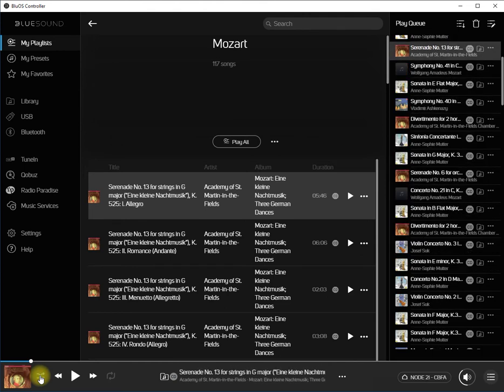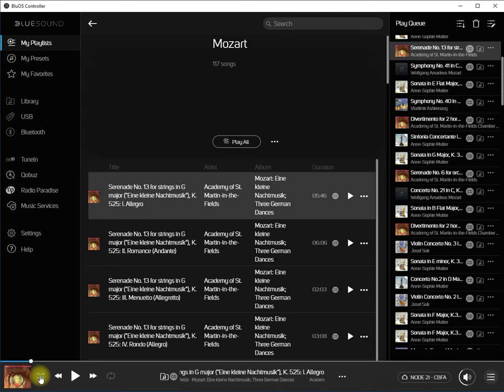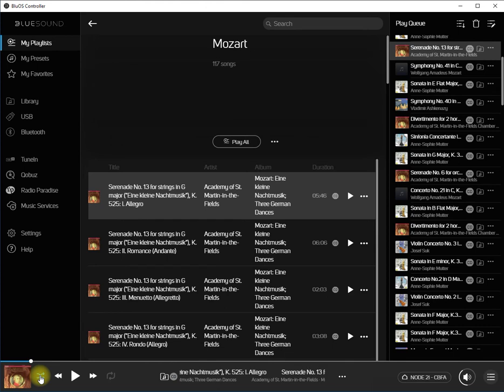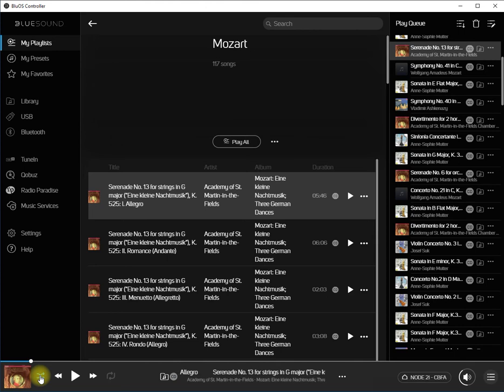Click the shuffle option, and the Play Queue should be shuffled. If it does not shuffle the first time that you click the shuffle option, click it again to turn it off and then click it again to turn it back on. On a couple of occasions, I've had to do this two or three times in order to get the Play Queue to shuffle.